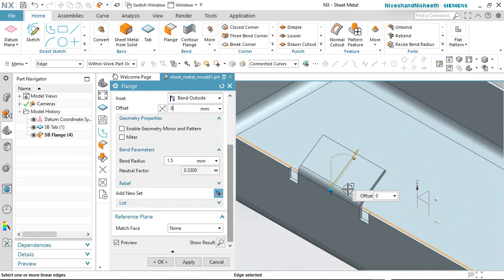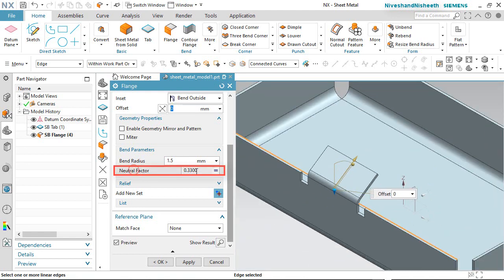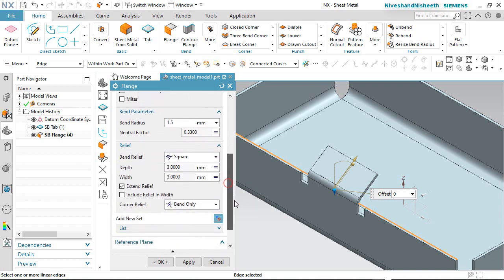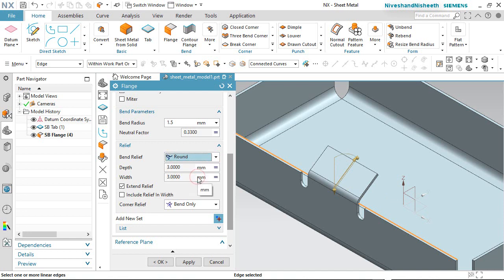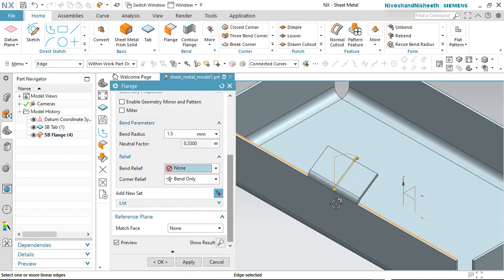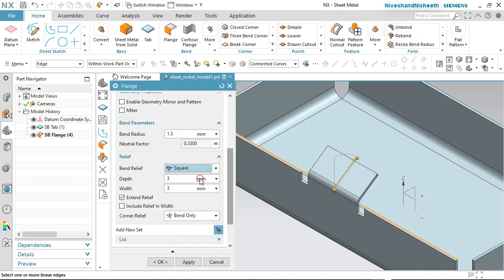It will automatically update the sheet. Many options are available here, like Neutral Factor. In the Bend Relief section, 3 options are available: Square, Round, and None. We are selecting each option to see the result. In my case we will choose the Square option. Depth and width can also be changed from here.